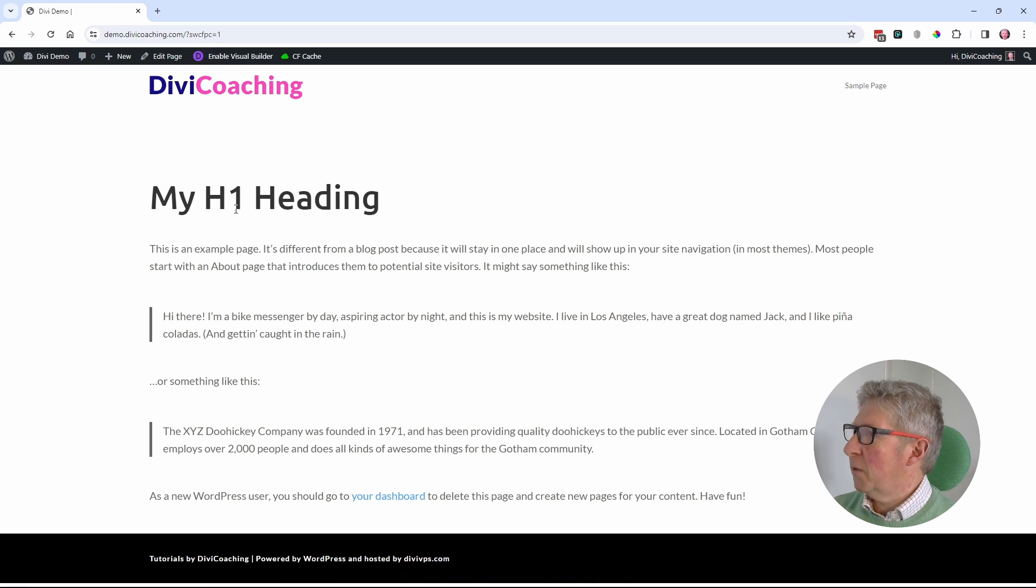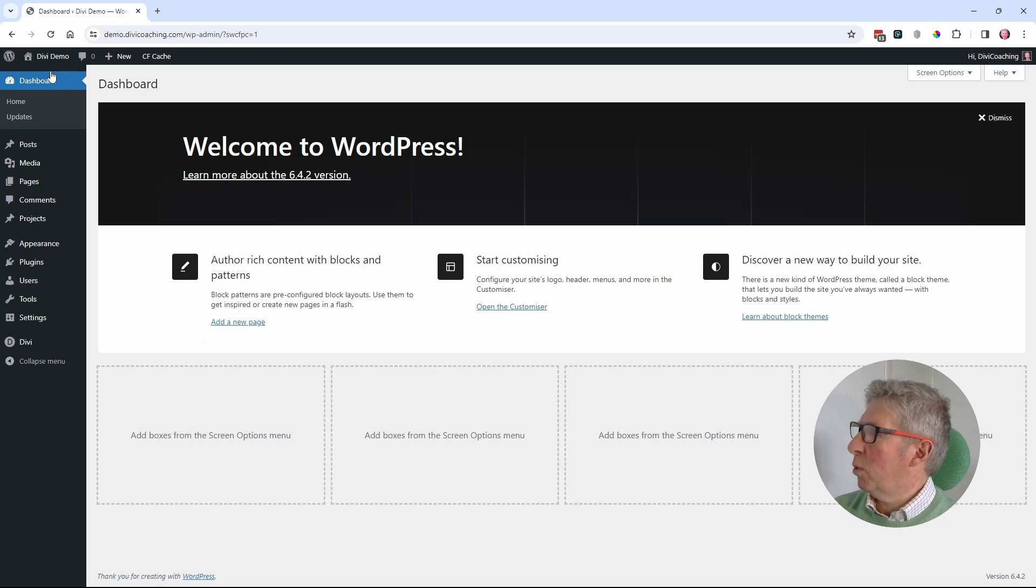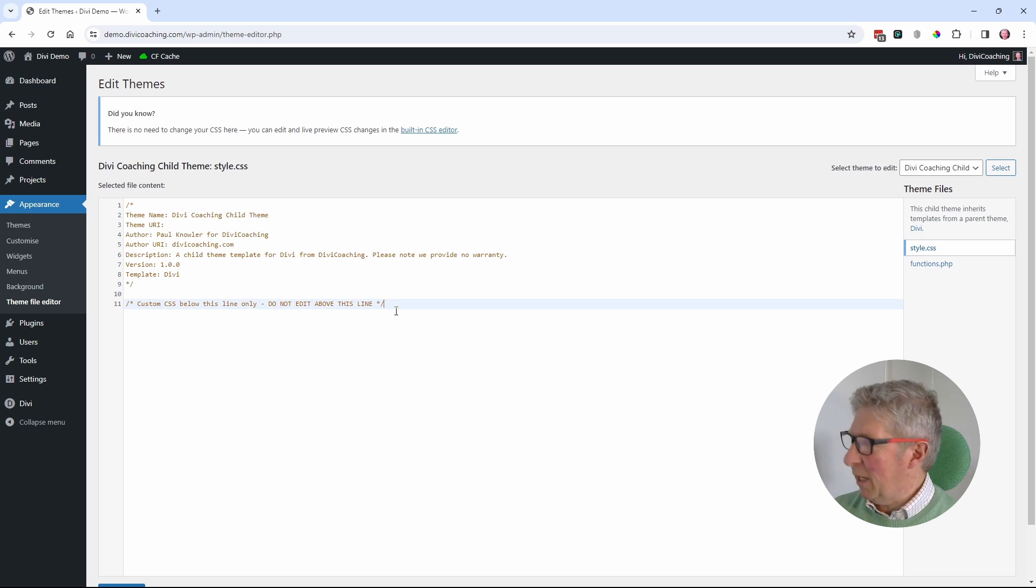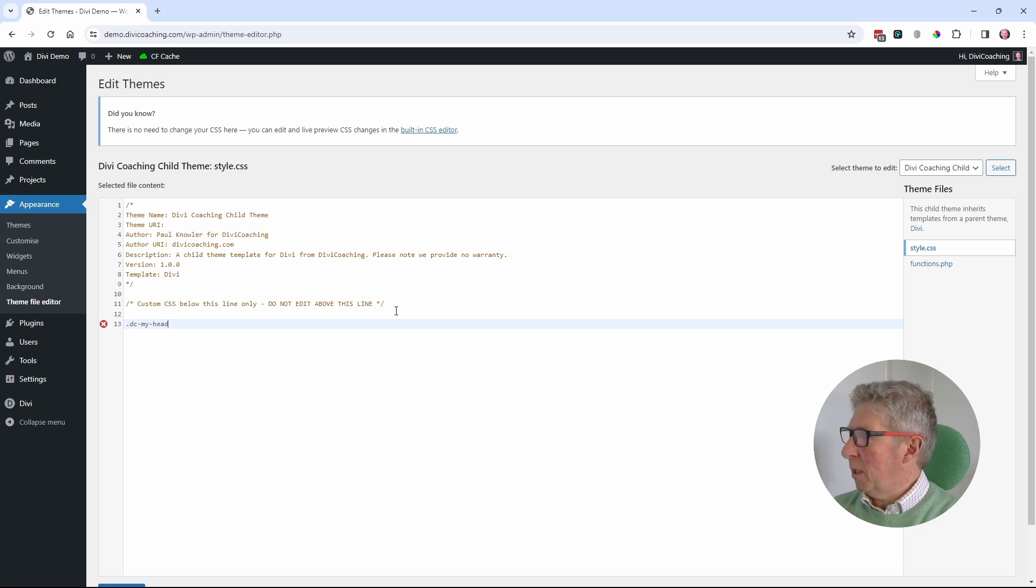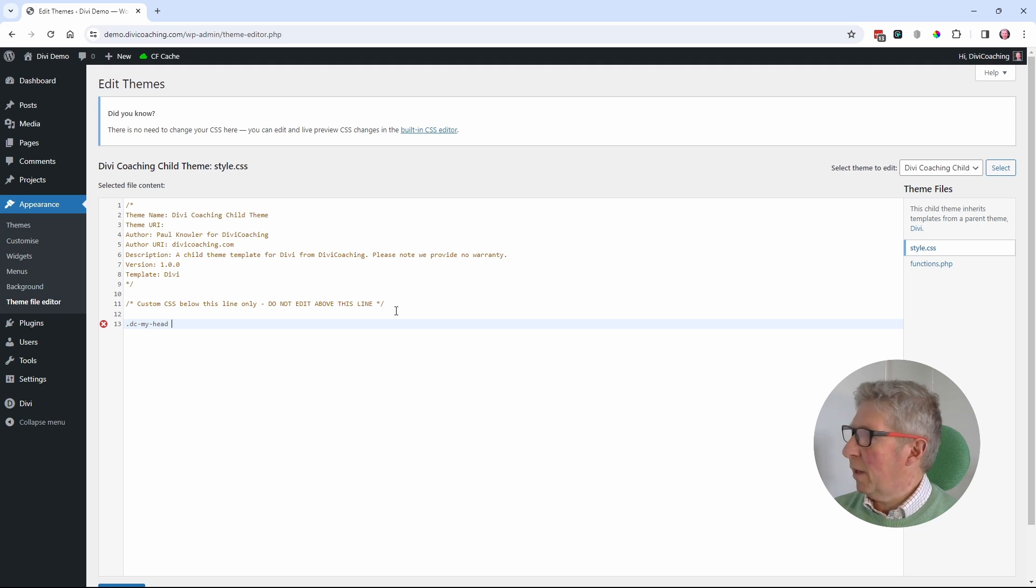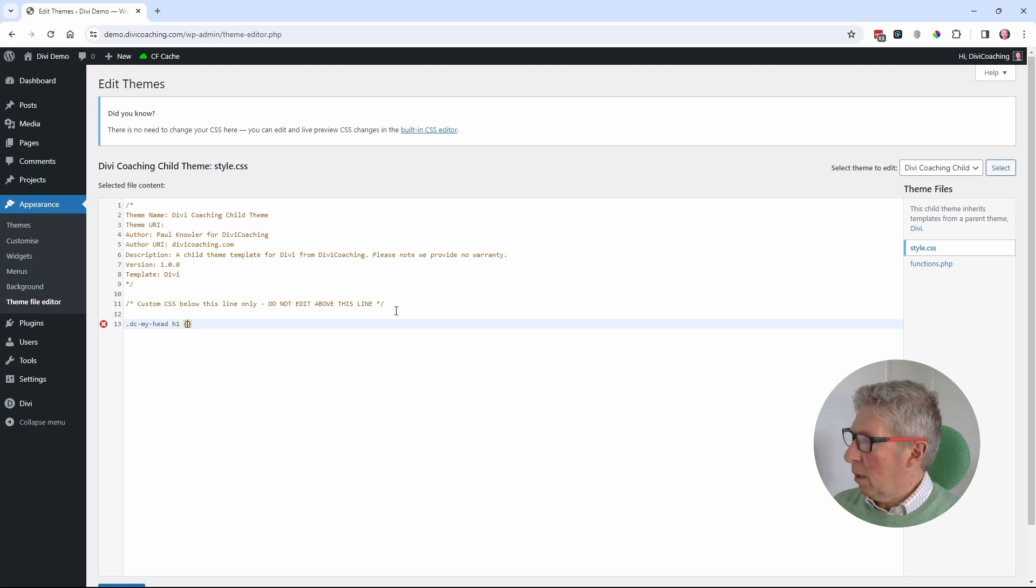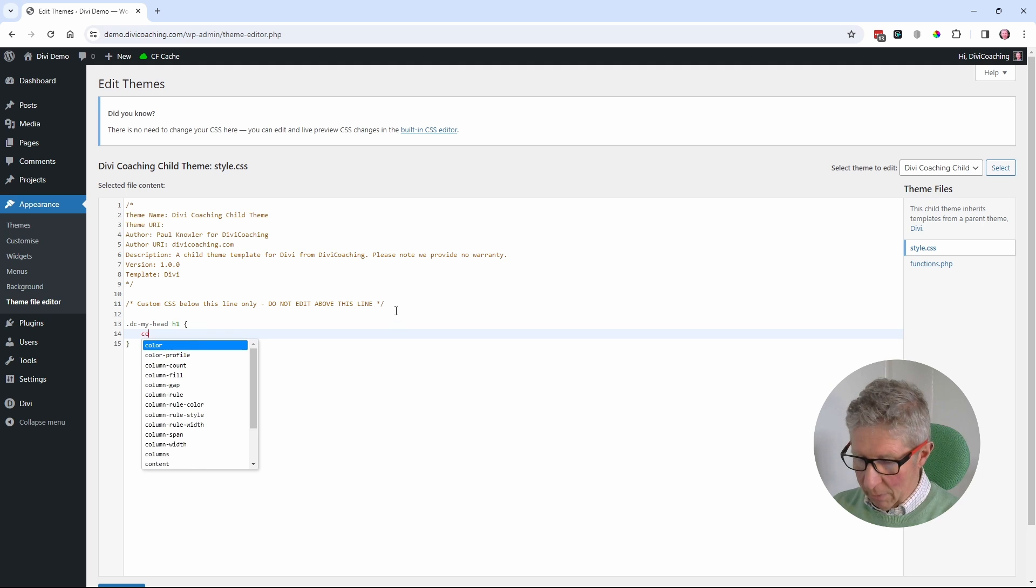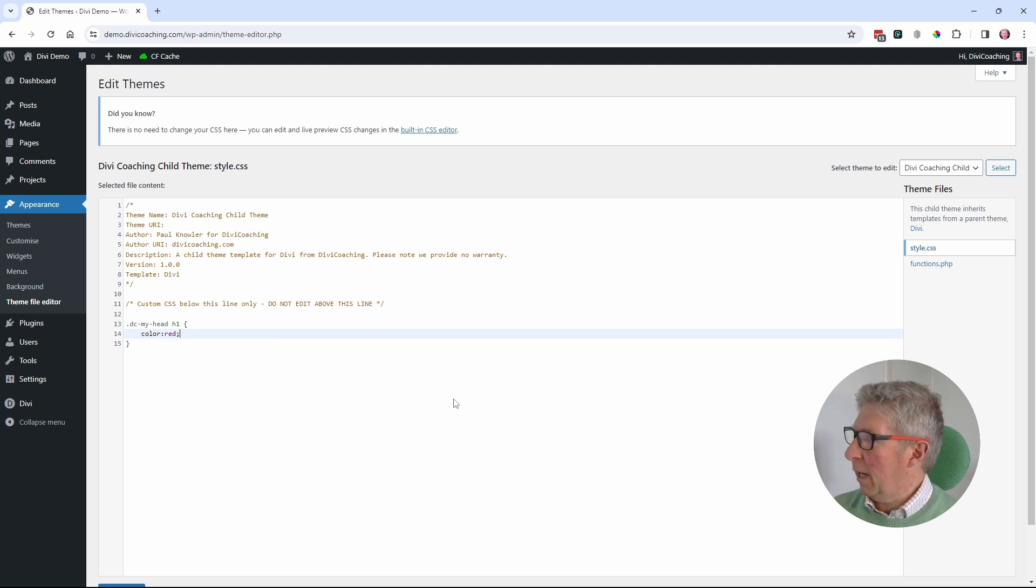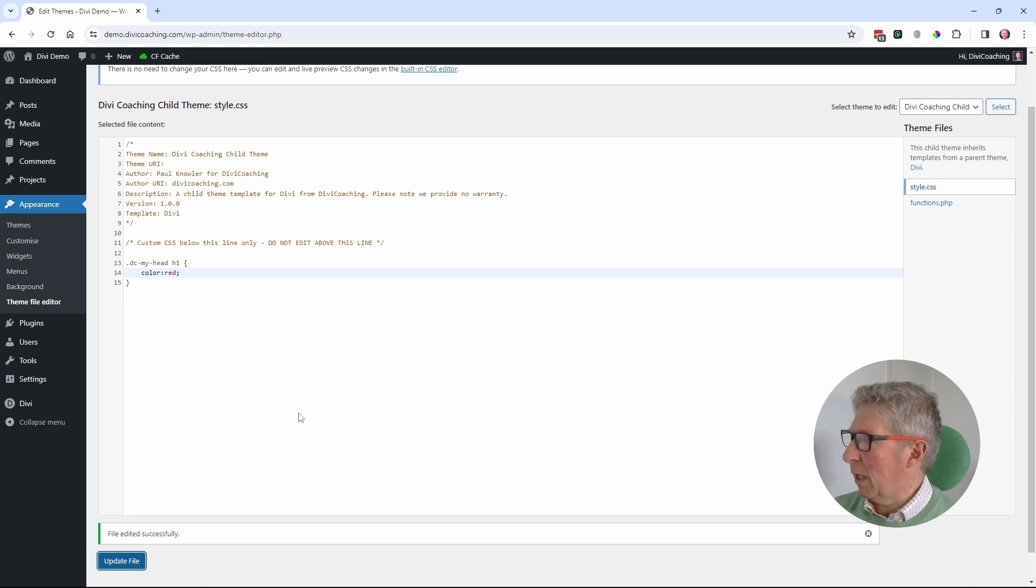Now that I've set a class for this heading, I can go to my dashboard, I can go to appearance and theme file editor, and I can add my tiny bit of CSS in here to color that heading. So I'm going to be targeting my class. Then within that text module, I want to be targeting the h1 pair of curly braces color red and a semicolon. And I'm going to click to update the file.